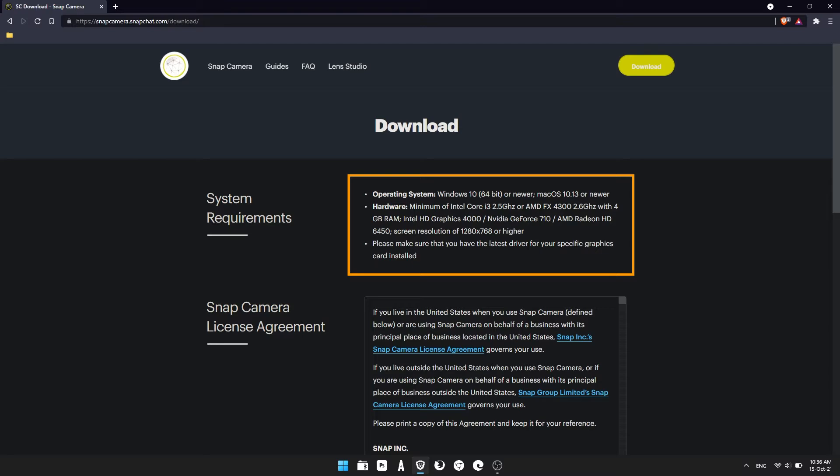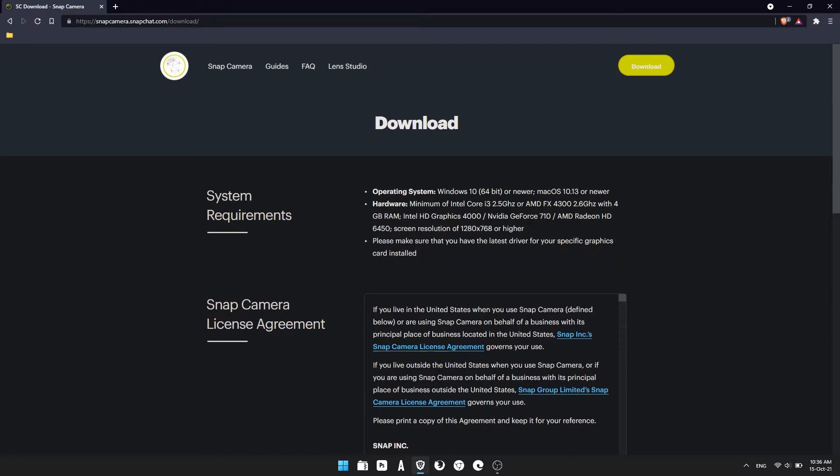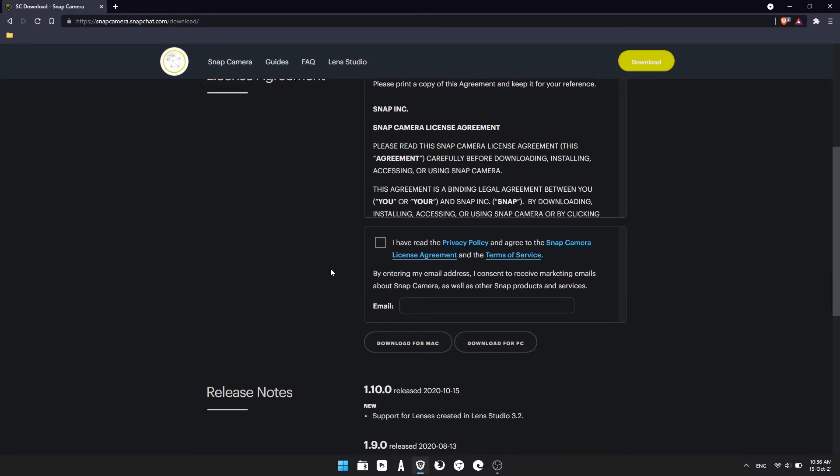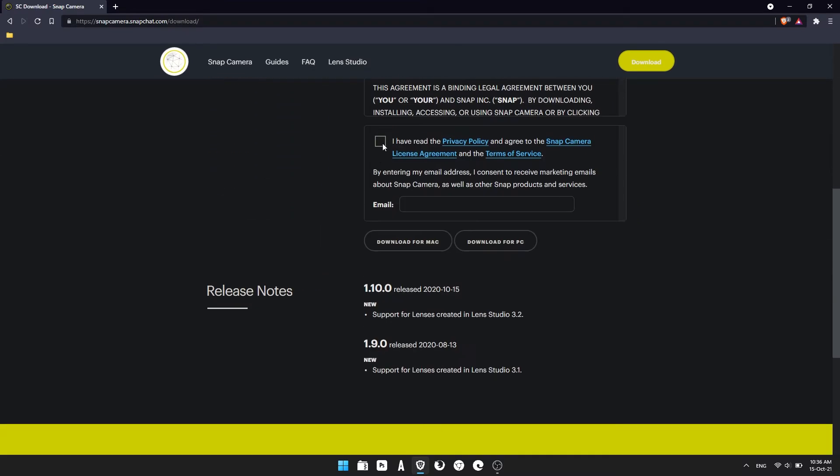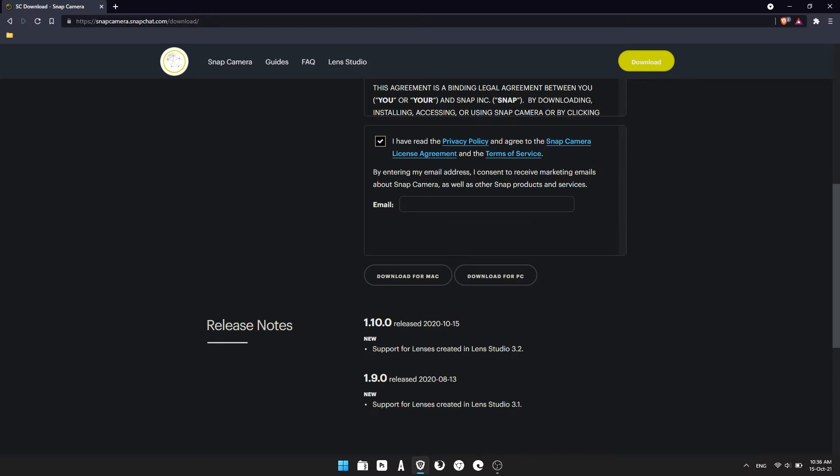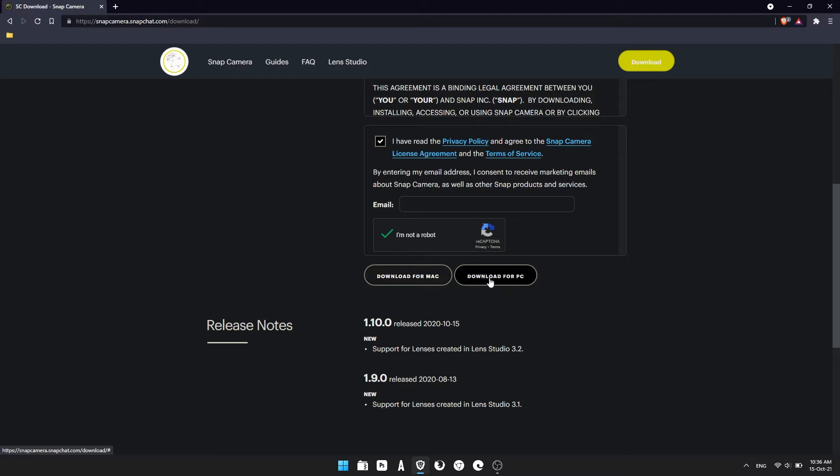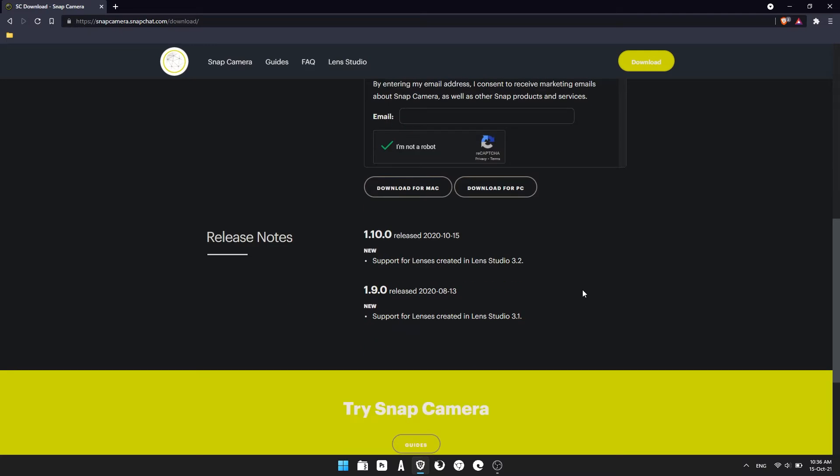They're pretty generous, so you should be able to use it on most devices. Just accept the agreement, don't worry about entering an email address. Do the little capture, then choose your download, either Mac or Windows. I'm using Windows, but the process will be similar on Mac. Click download and wait for it to download.